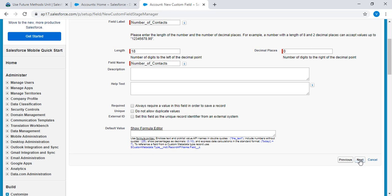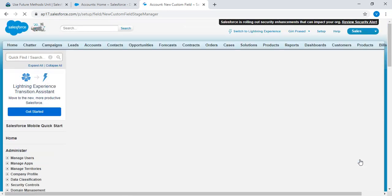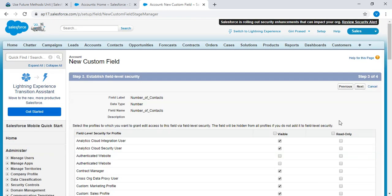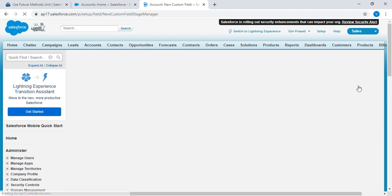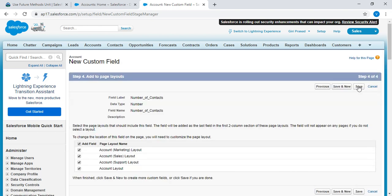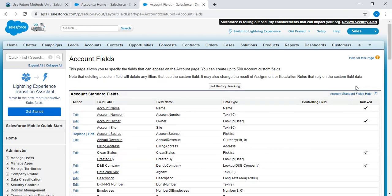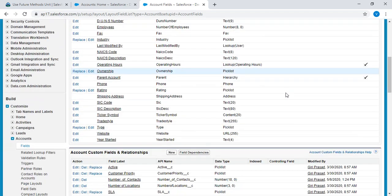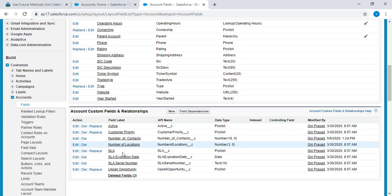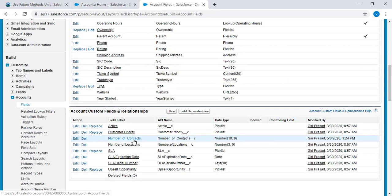Click on next. Check this visible, check this read only. Click on next. Click on save. So we have number of contacts field in account object.